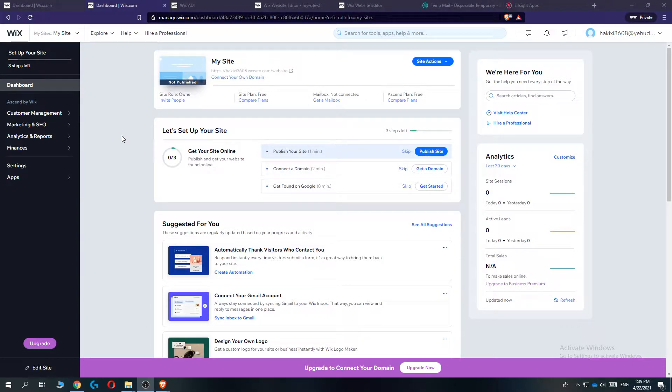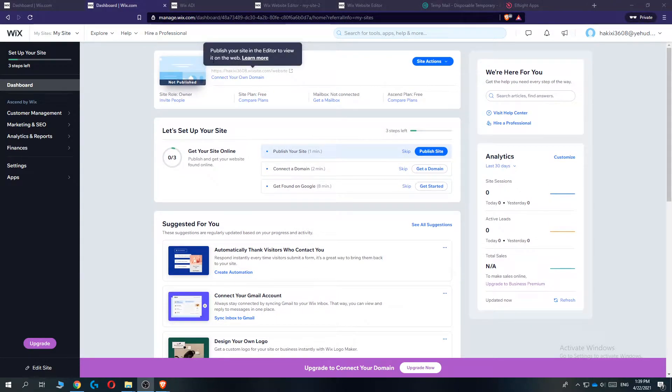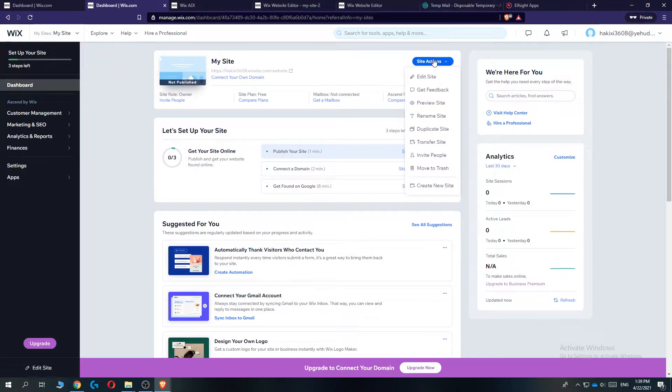So first, go to Wix, go to the website that you want to change the theme on. So for me, it's this one, my site. Then go to site actions, go to edit site.